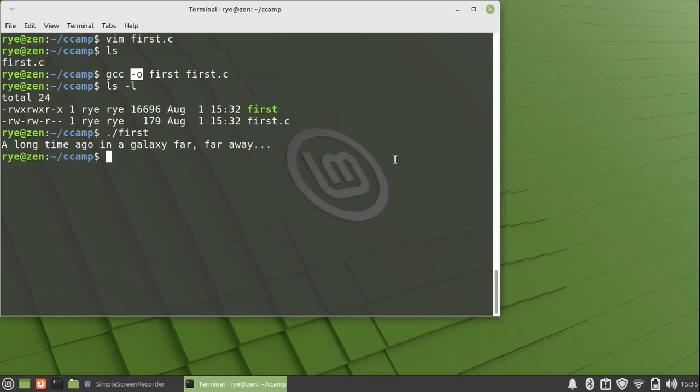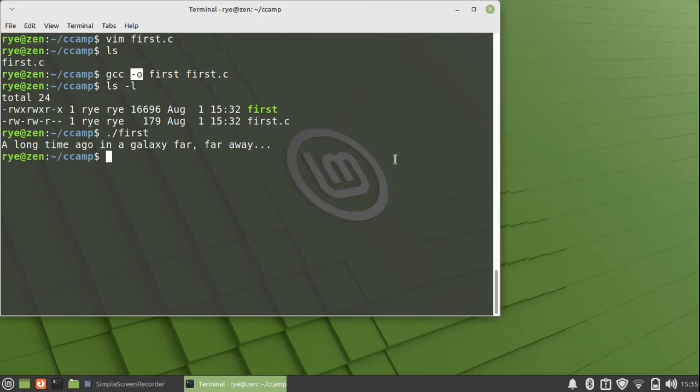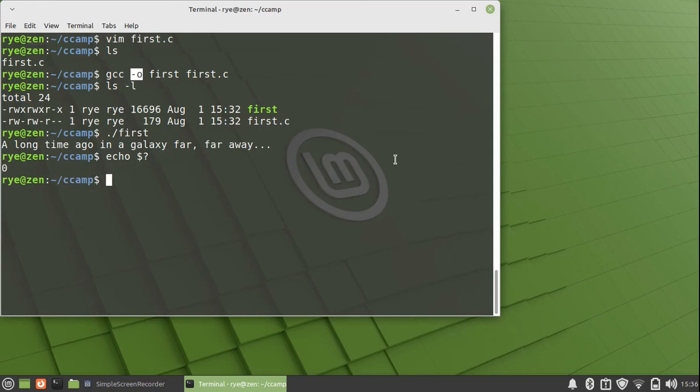In our bash terminal shell, the output value from our return statement, which is zero, is stored in the variable dollar question mark. This variable holds the value from the previous command only. In our case, it's our first program. Typing echo dollar question mark lets you print the value of dollar question mark on the screen. And it's zero.